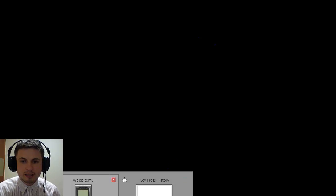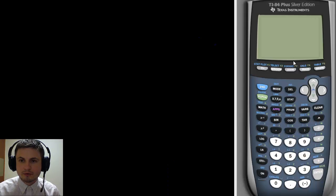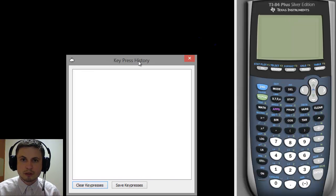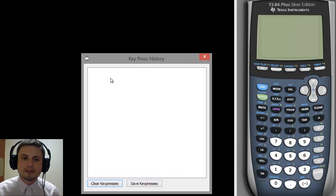Hey, welcome to What the Math. Today I'll be giving you a tour and teach you how to use a graphing calculator — just to graph a simple function and find a solution to a problem. I'll be using this TI-84 Plus Silver Edition emulator and I'm going to be showing you what keys I'm pressing with this little box here.